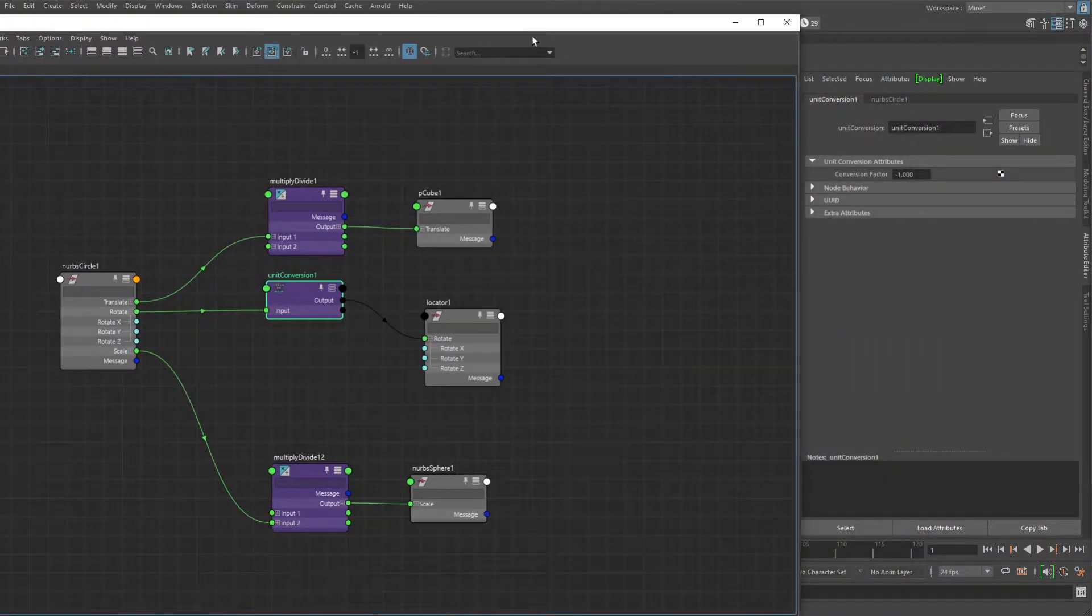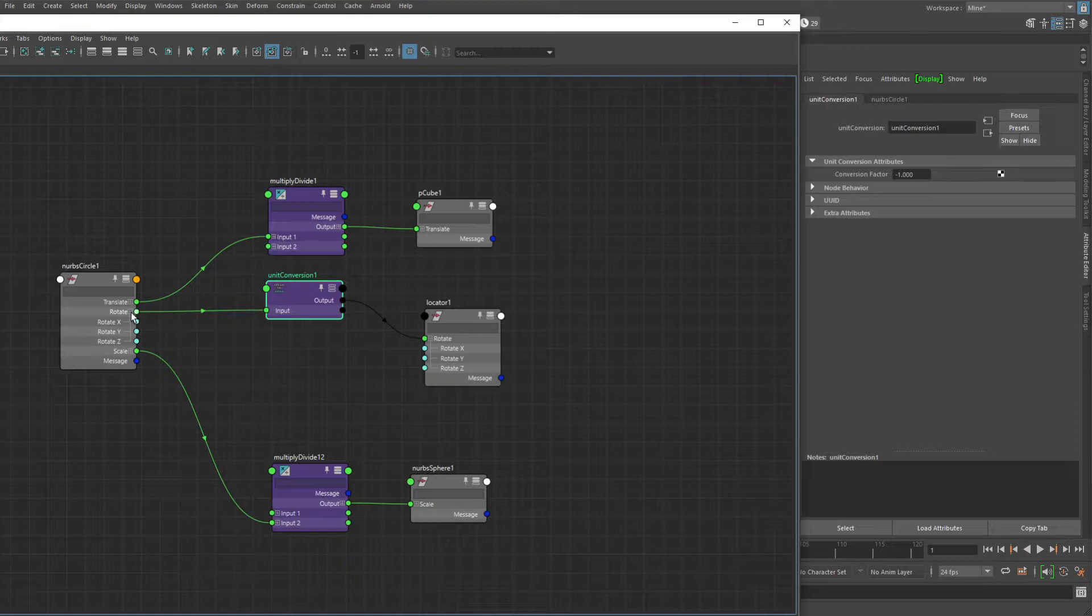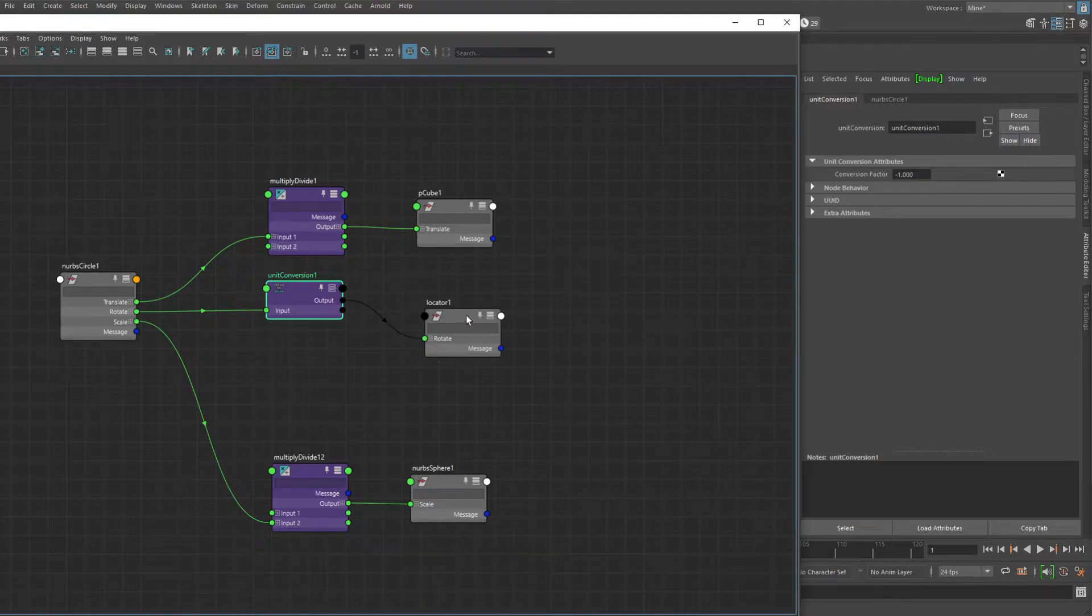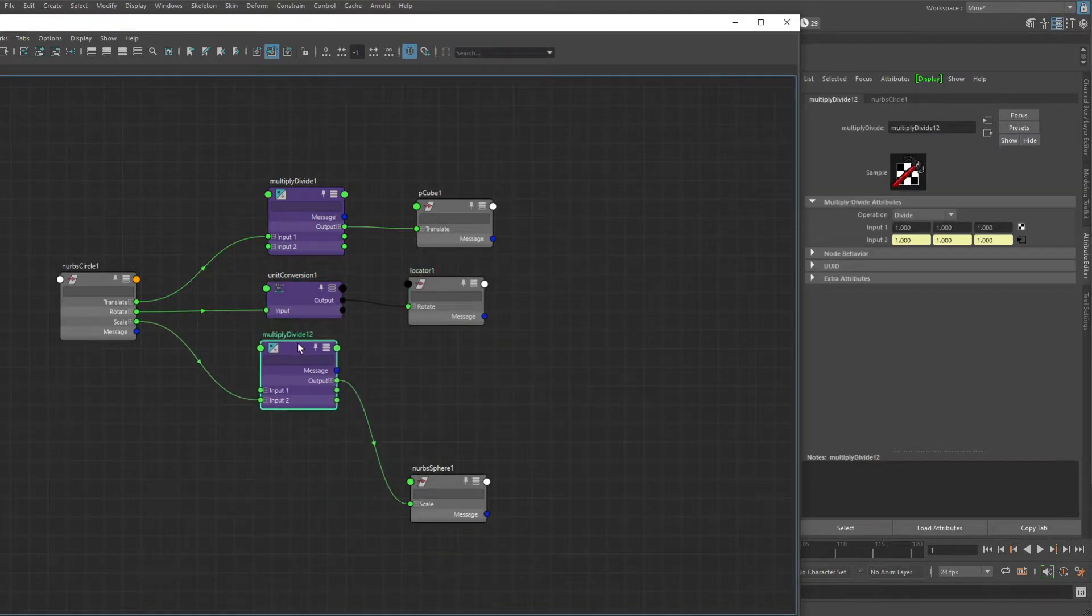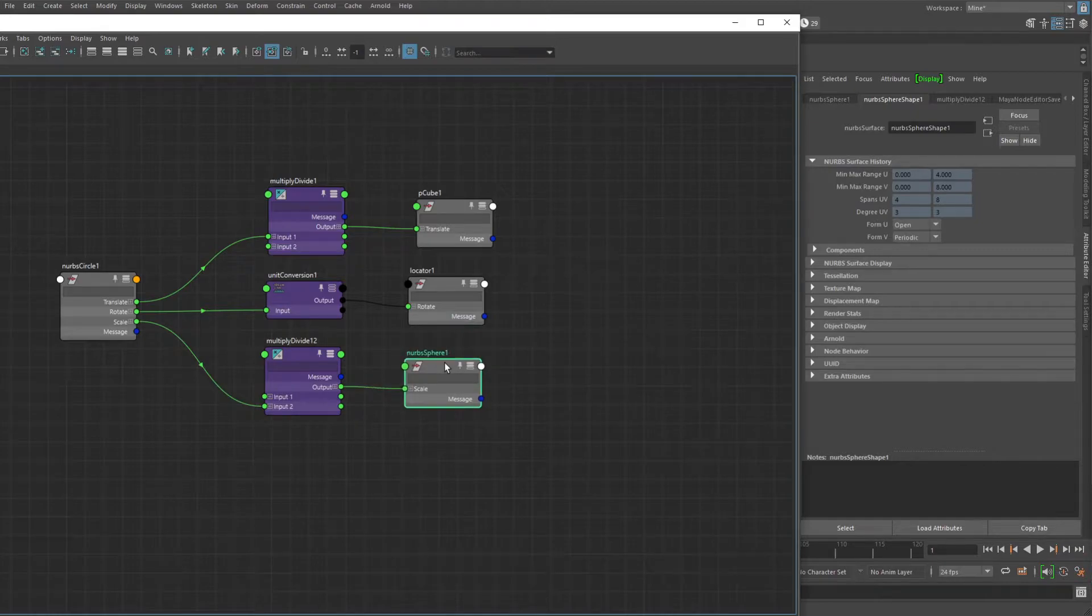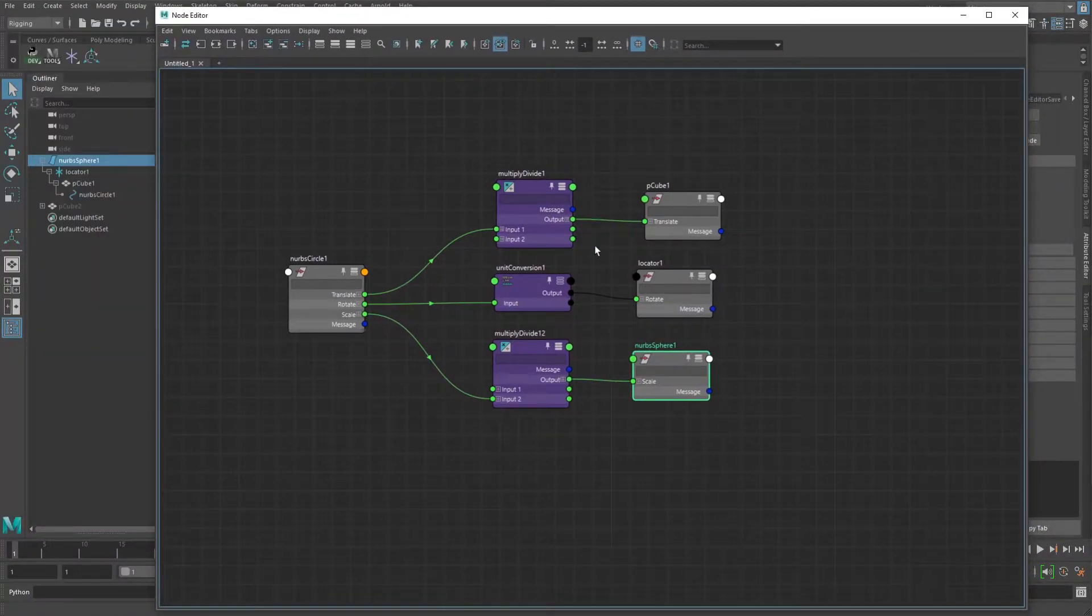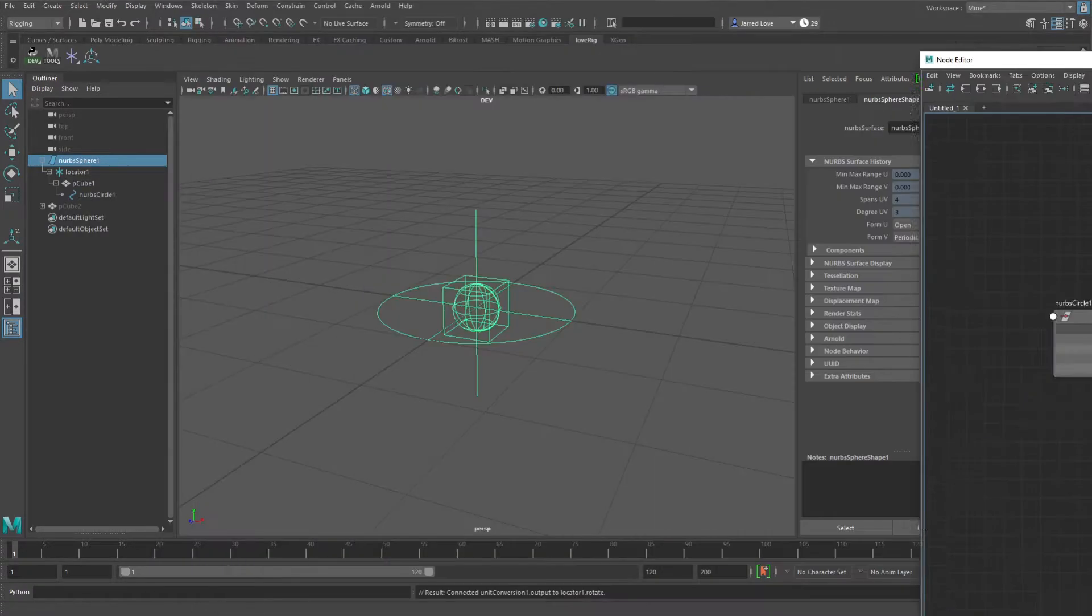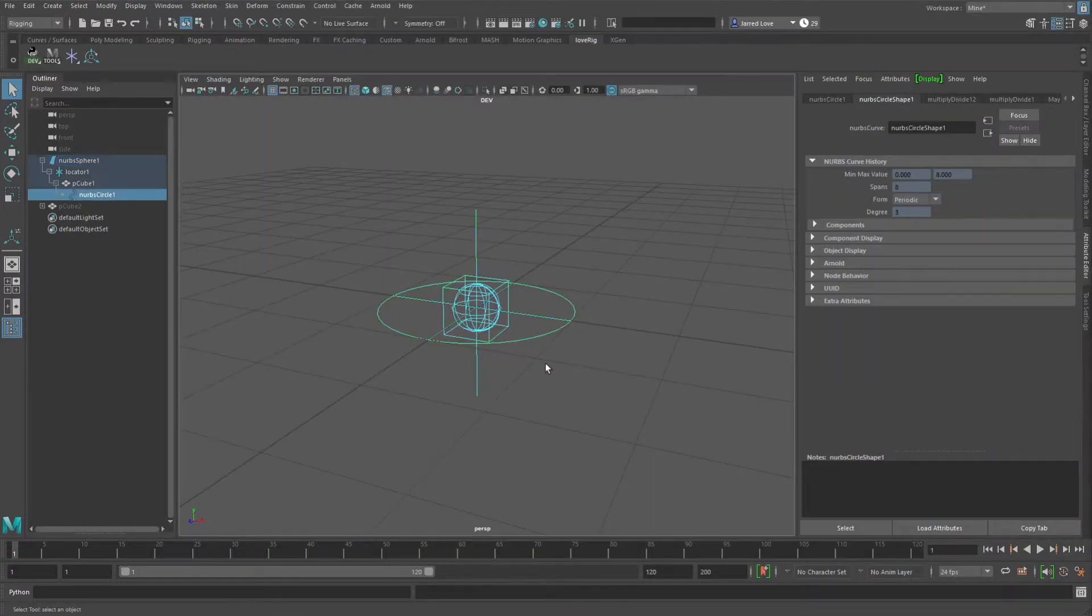Or you can do the parent and it essentially does the negative one multiplication for the three children attributes as well. So that's something that is actually really cool about the unit conversion nodes. You can see here, much cleaner as far as less nodes and less connections, and it still evaluates properly.